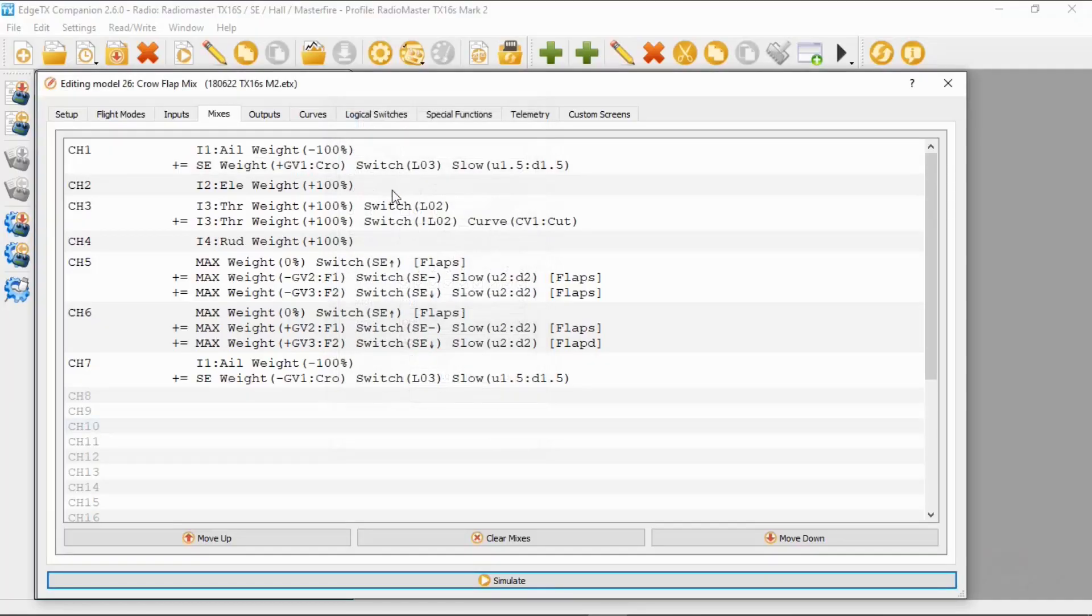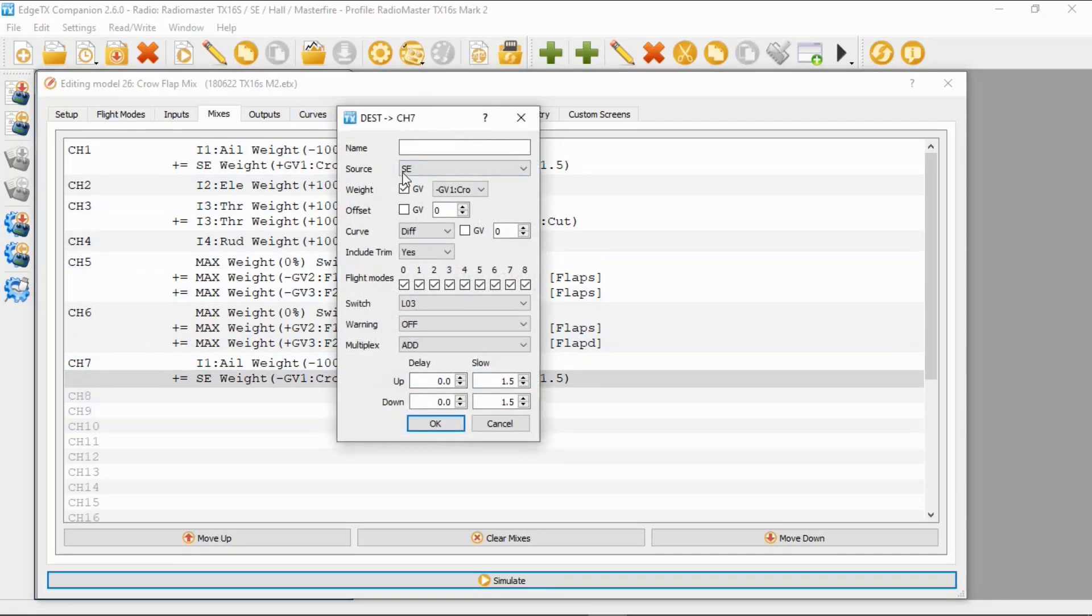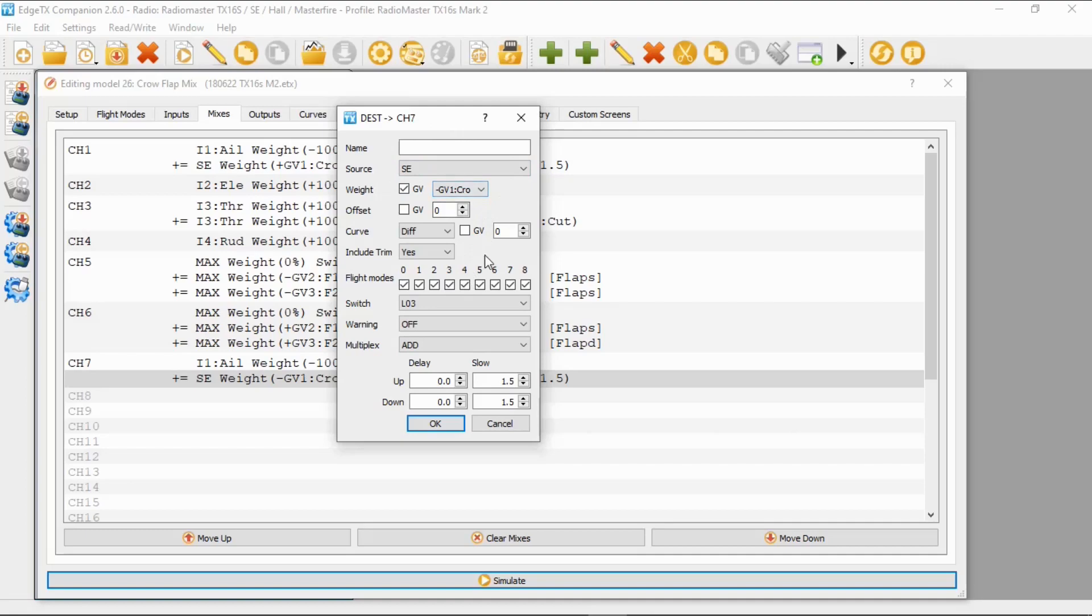Then we will put the second on our second servo, we would do the same. The source is switch SE. Our weight is global variable, this time minus global variable crow. The diff is zero, and our logical switch is logical switch three. And I've put a slow up and down of 1.5 seconds.